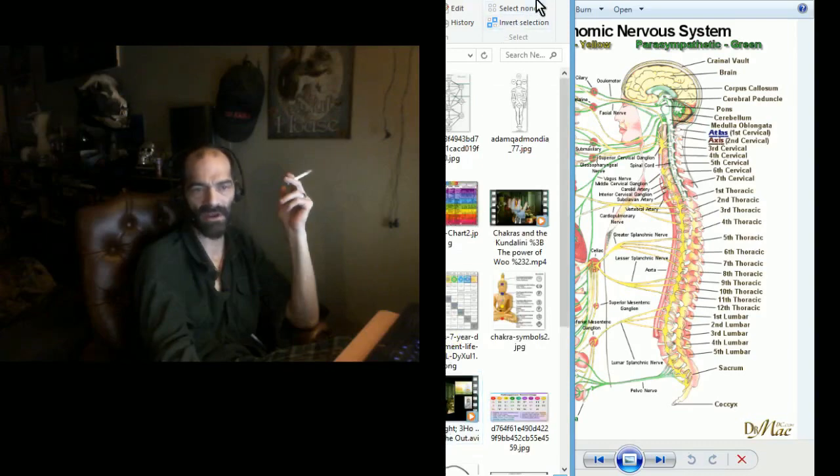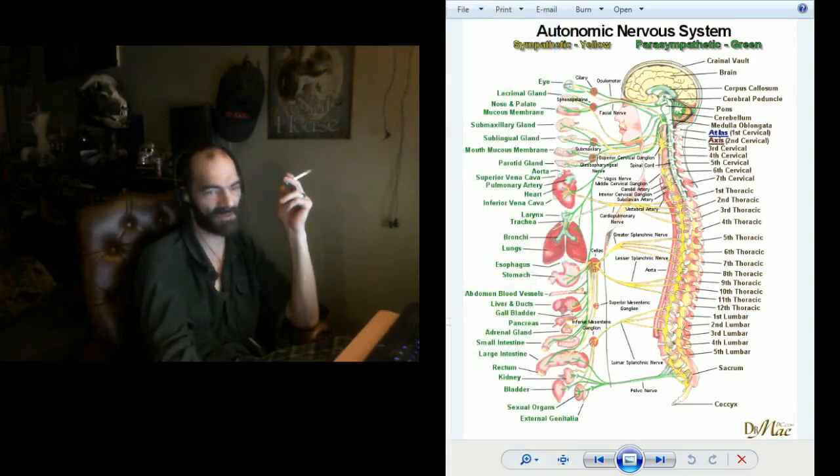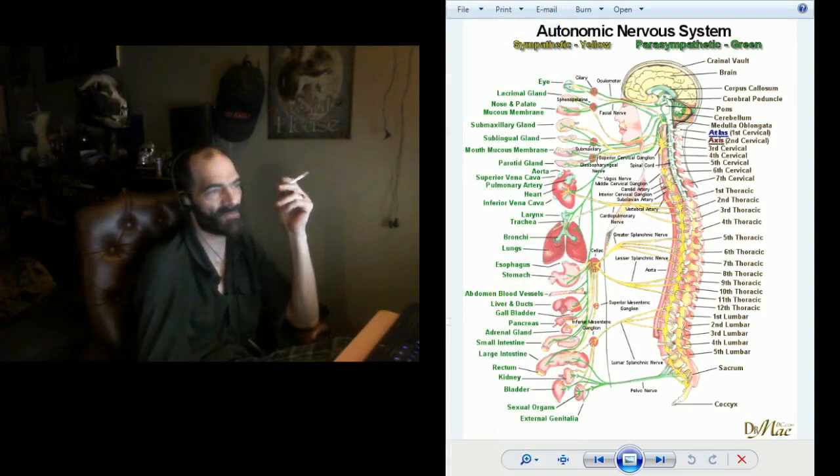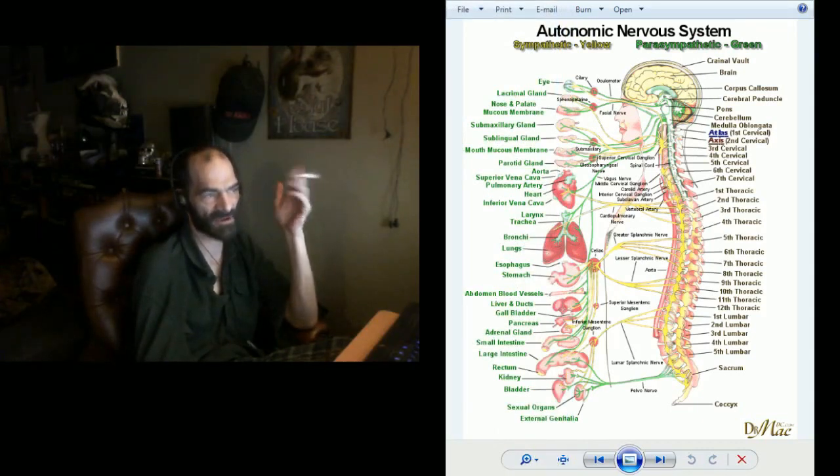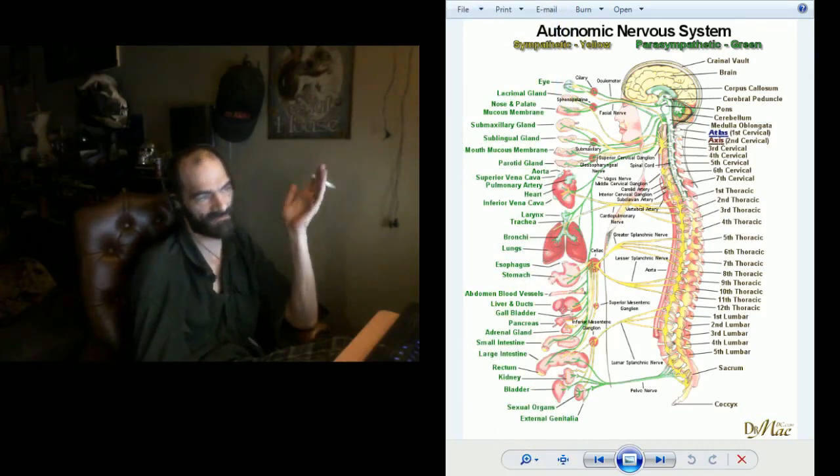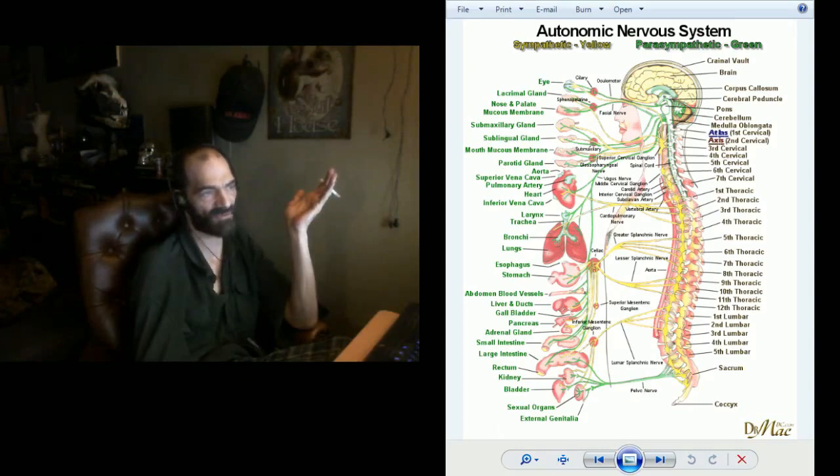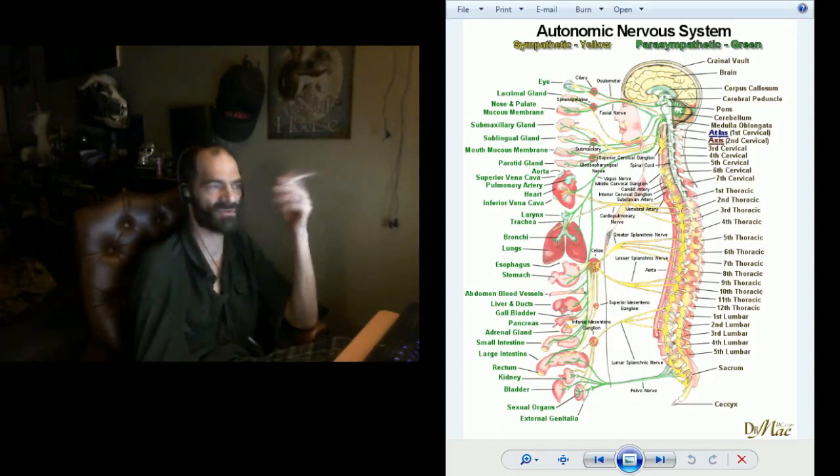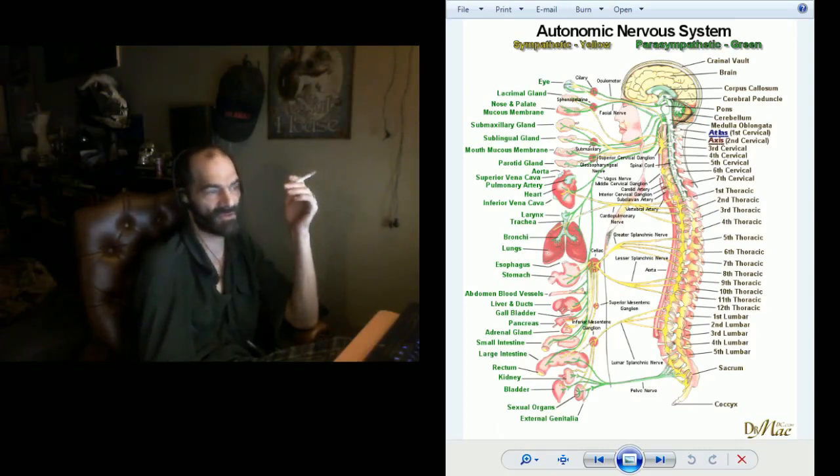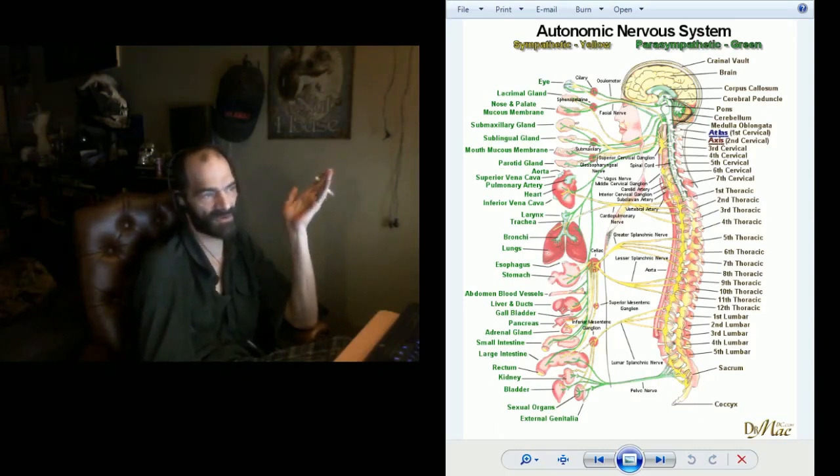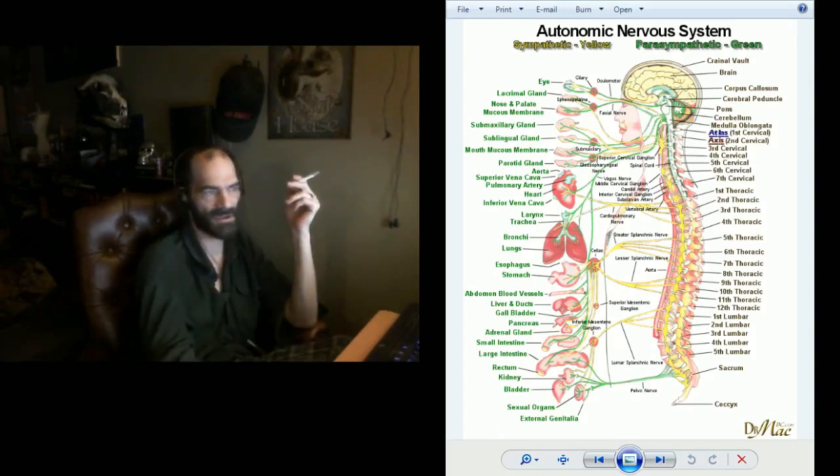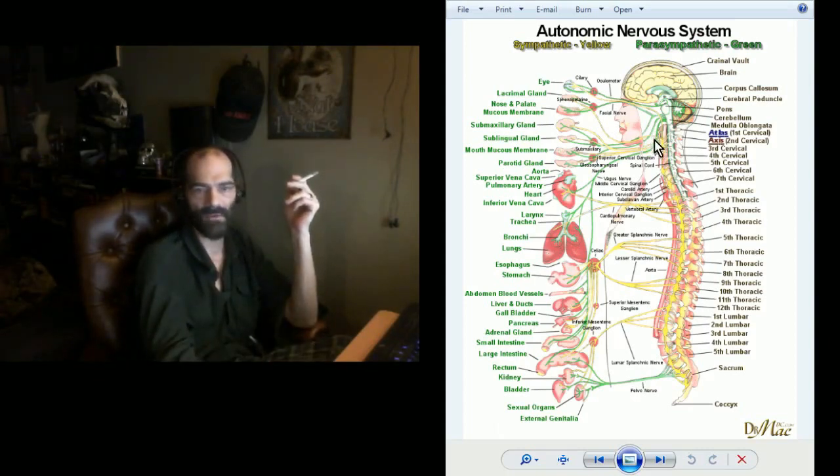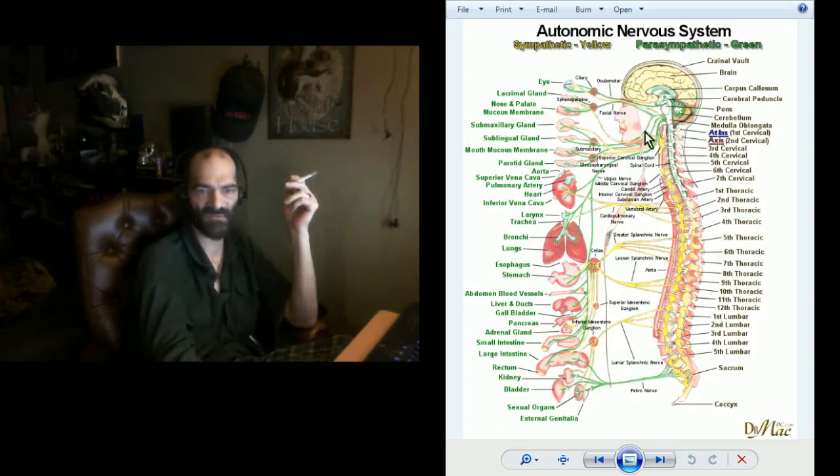We'll have to go with this one for now. If you'll notice here, we have the sympathetic as well as parasympathetic nervous system displayed. You'll notice the green is parasympathetic. Right here we have the tenth, the vagus nerve, going down.